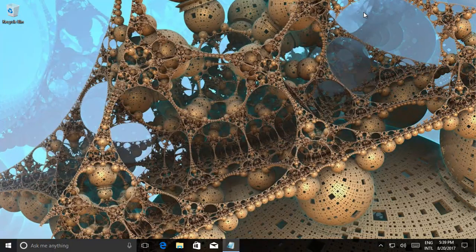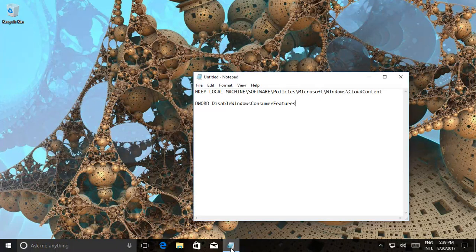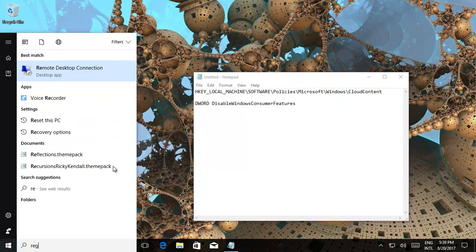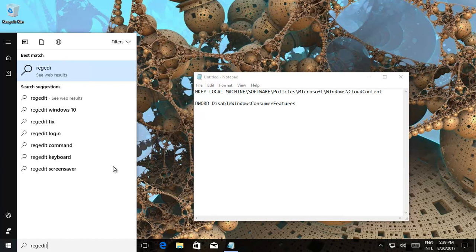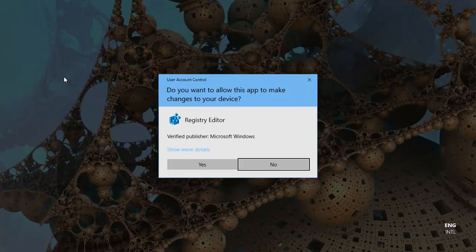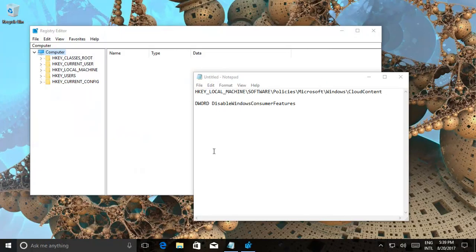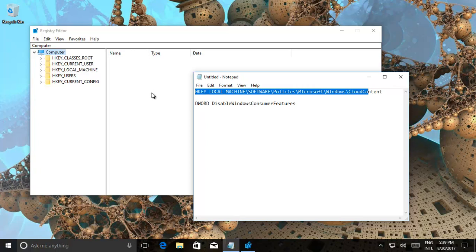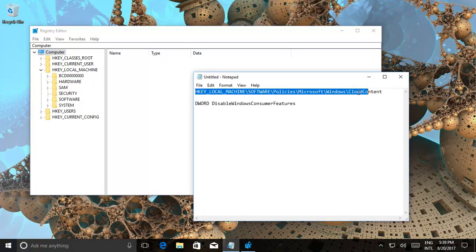Then there was another system setting that you could do. I'm just going to bring up this notepad because it's a little bit lengthy, but all you need to do is just go into Regedit. It finds it right over there - click on that. It'll ask you to run it as Administrator.